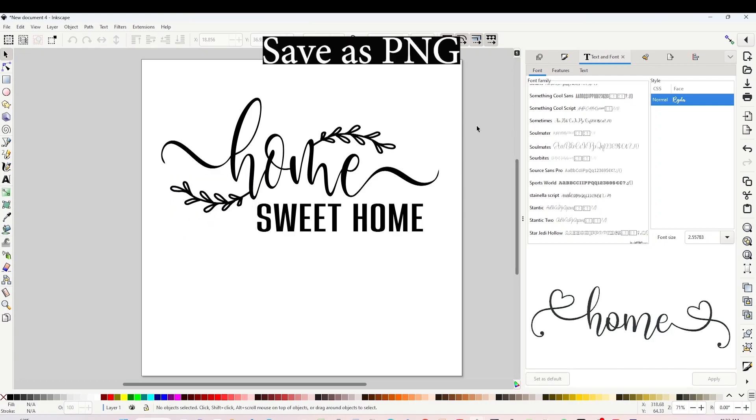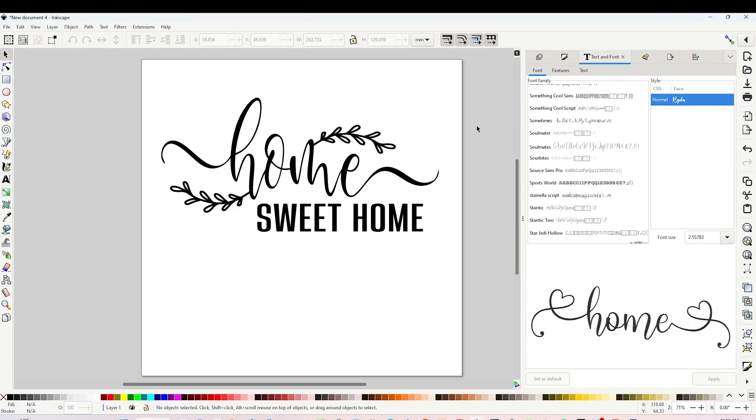And the design is ready to be saved as PNG. I will show you how to save it in PNG first and then I will show you how to save it in SVG format. Go to the right, click on Export.